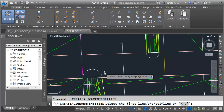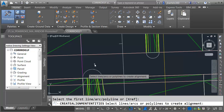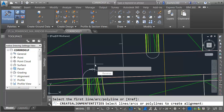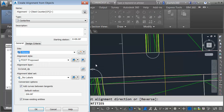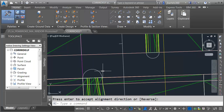Let's create the next alignment. I'm going to tap my space bar to go back into the command. I'd like this alignment to go in a clockwise direction, so I'll select it on the left side and press Enter twice. We'll call this one Bullnose South. I'll keep all the settings and click OK.